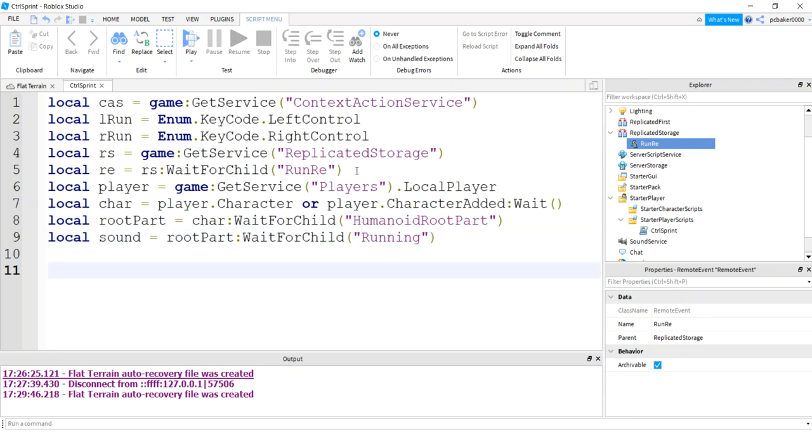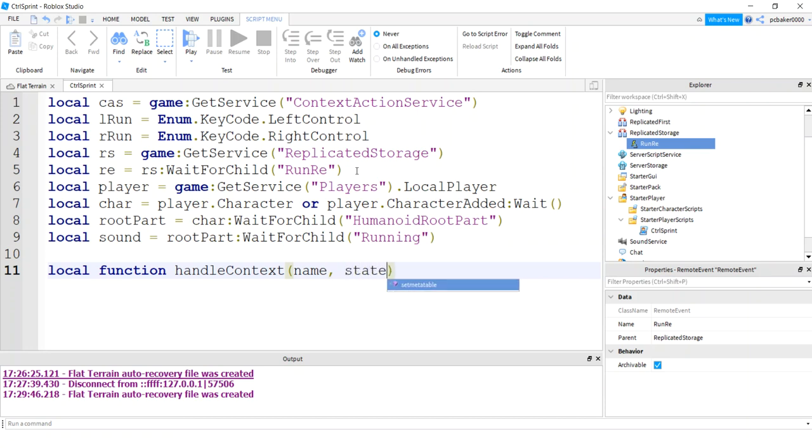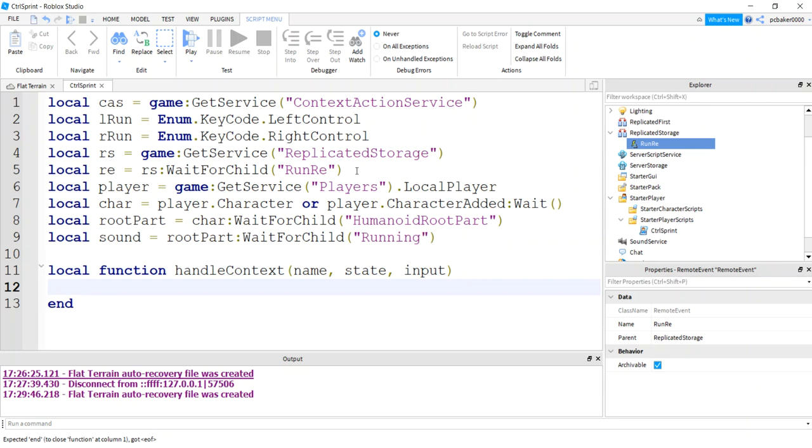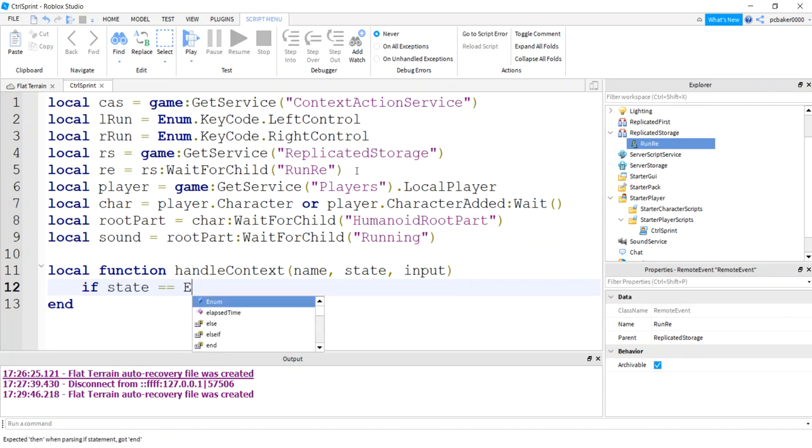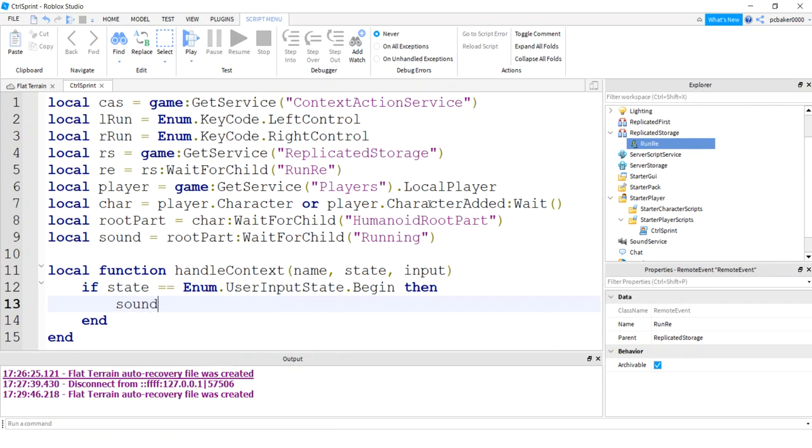Now we need a function. I always spell local wrong. I type it more than anything else. We need a function called handle context. You can actually call it whatever you want, but it's going to handle the context action service. I'm going to pass in a name, a state, and an input. If the state equals enum user input state begin, we're going to do a bind. I'm going to make that more obvious of what it's doing.